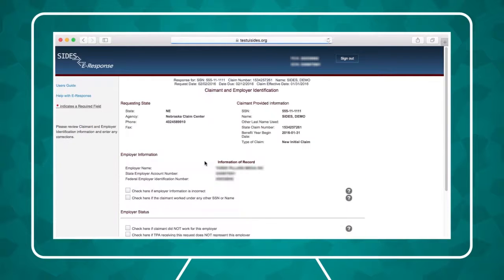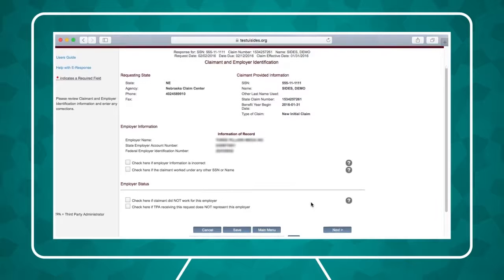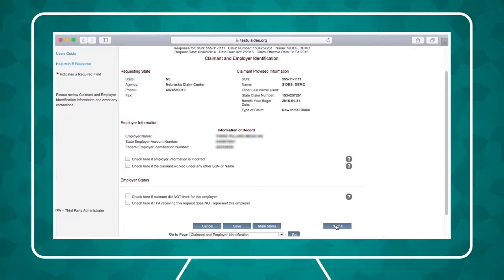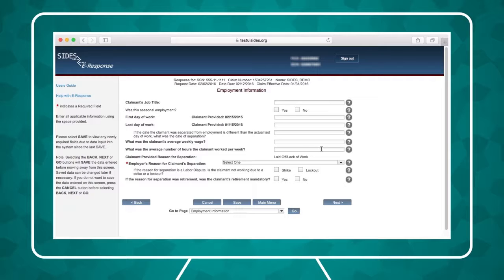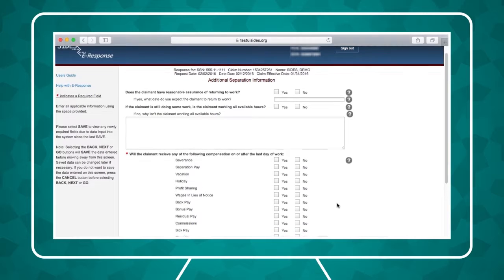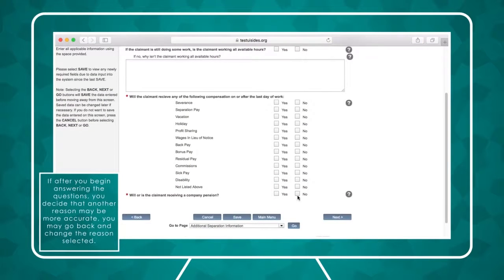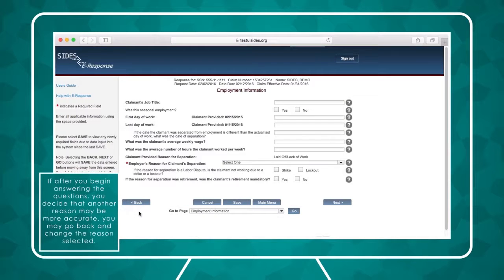Click Create Response to begin answering questions about an employee's separation. Verify or edit the employer and claimant information. Answer the questions about this claimant's employment. Then fill in the separation information. Use the comment box to enter any additional information you'd like to provide. If you decide that another reason may be more accurate, you may go back and change the reason selected.